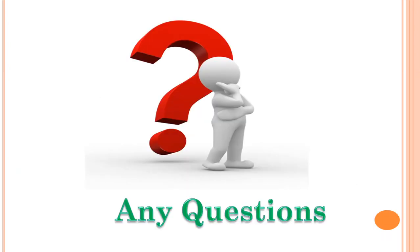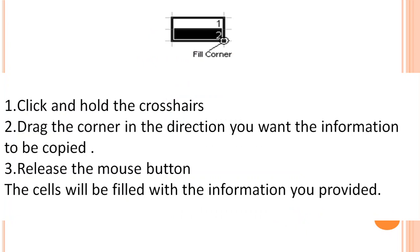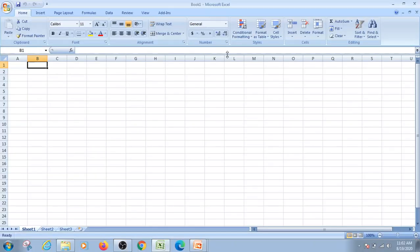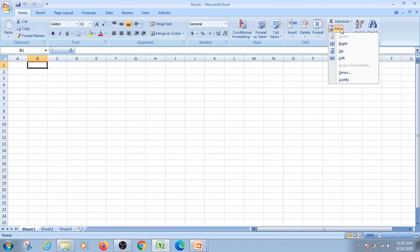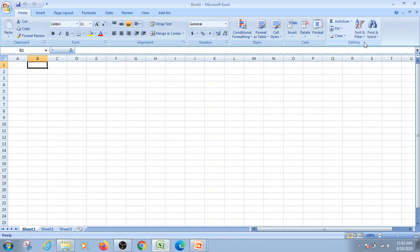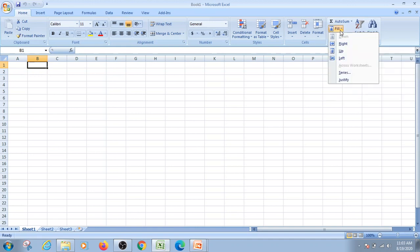Now let's open an Excel worksheet and demonstrate AutoFill and Custom Fill. In the Excel worksheet, go to the Home menu, then the Editing group, then click Fill. You can choose Down, Right, Up, Left, or Series. First, enter the number 1 in a cell, then select a range, and use Fill Series to automatically fill numbers.